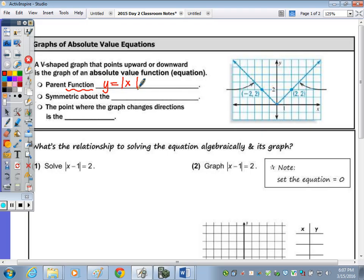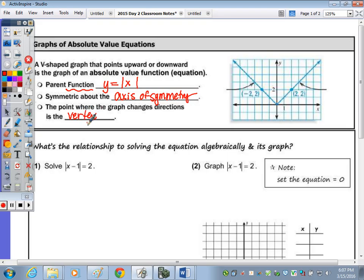It can be upside down or right side up. It is symmetric about the axis of symmetry. The point where the graph changes directions is called the vertex. Looking at the graph, the axis of symmetry is drawn so that the left side folds onto the right. It still goes through the vertex, so our vertex is (0, 0), with the axis of symmetry being the vertical line X equals 0.